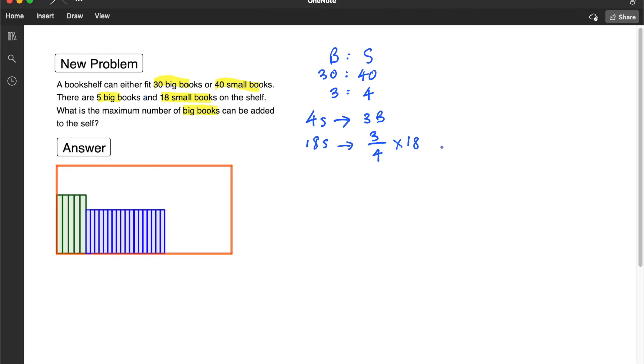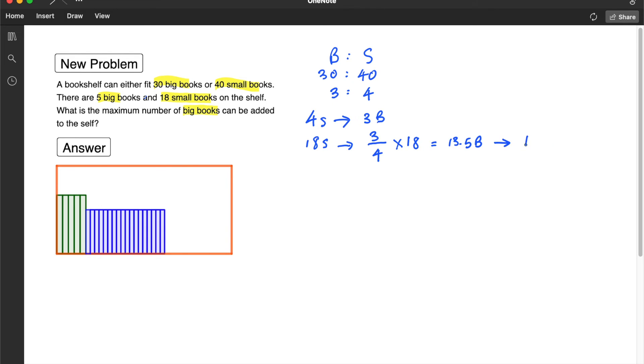I think we are going to get 13.5 big books. Right, but of course we cannot have a point 5 number of books, right? So this we have to round it up to 14 big books.